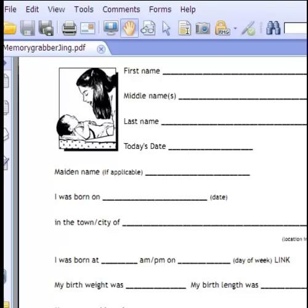Hi everyone, this is Michael with FamilyHistoryProducts.com. Just a quick video today to explain the different ways that MemoryGrabber can be used. First of all, MemoryGrabber is an e-book.